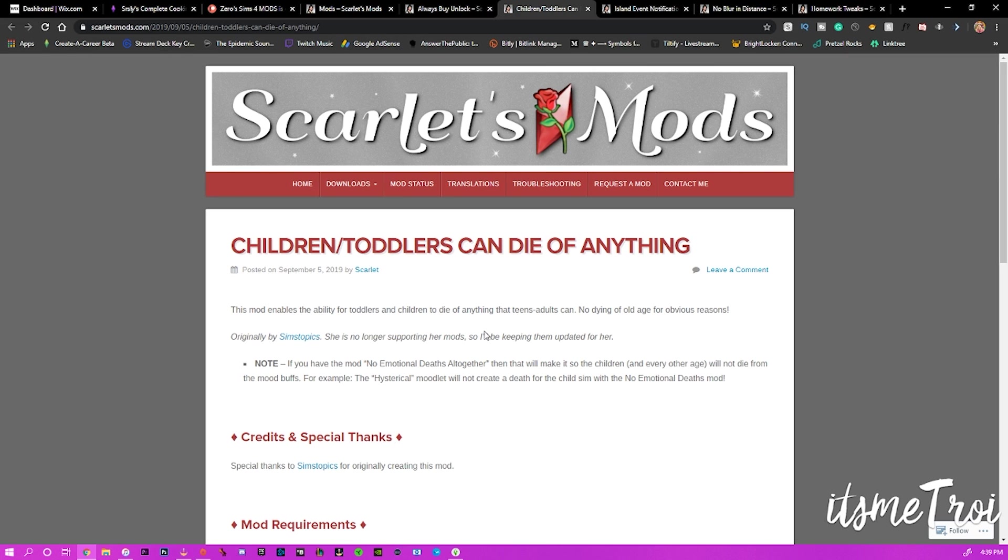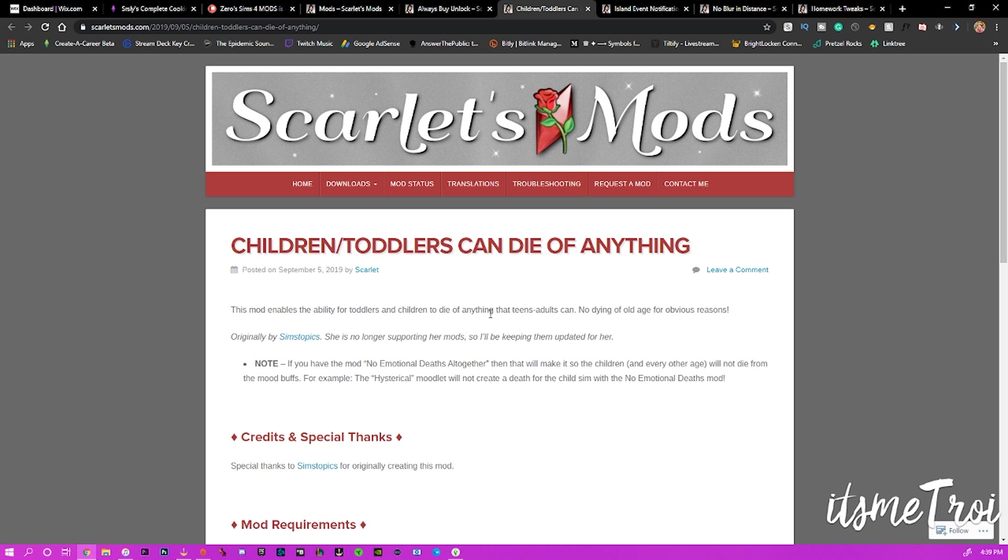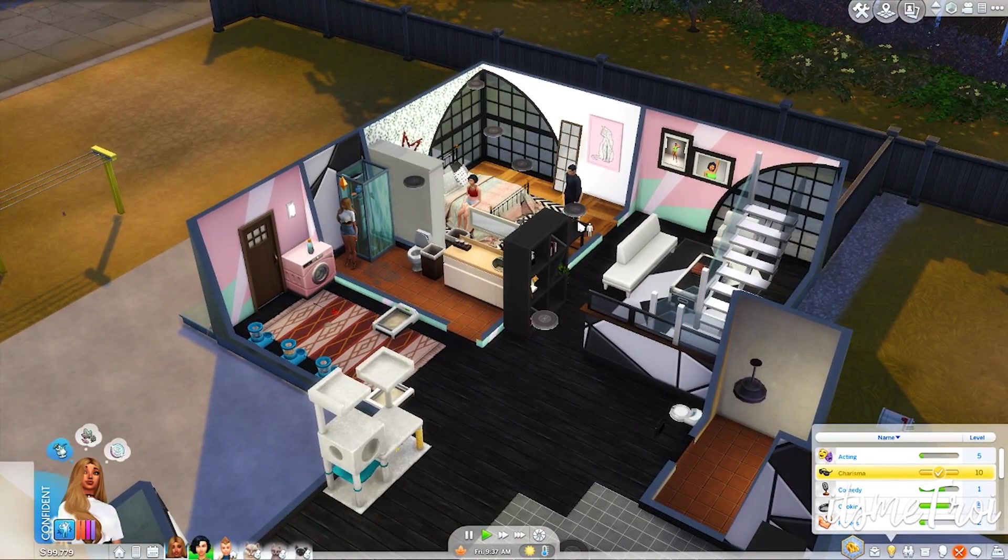And then last is the Children Toddlers Can Die of Anything. It's kind of morbid, that's why I left it at the end. But this mod enables the ability for toddlers and children to die of anything that teens and adults can, no dying of old age for obvious reasons.